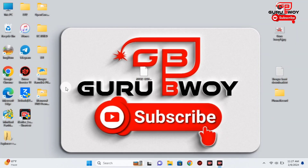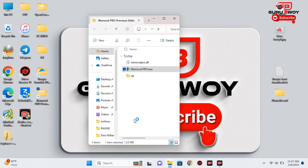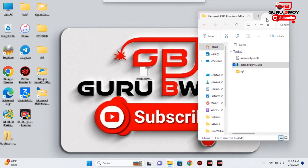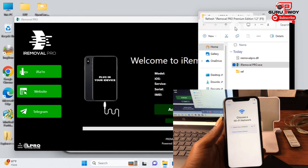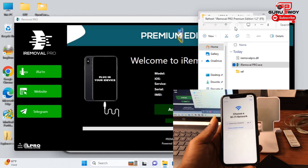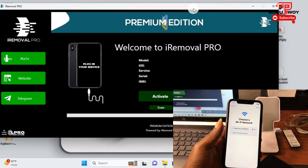On the desktop, download the iRomover Pro Premium Edition — do not download the regular version, which is for bypassing iPhone 5 through 6X up to the X. Make sure to download the premium edition, which supports the XR up to the iPhone 14 Pro series.